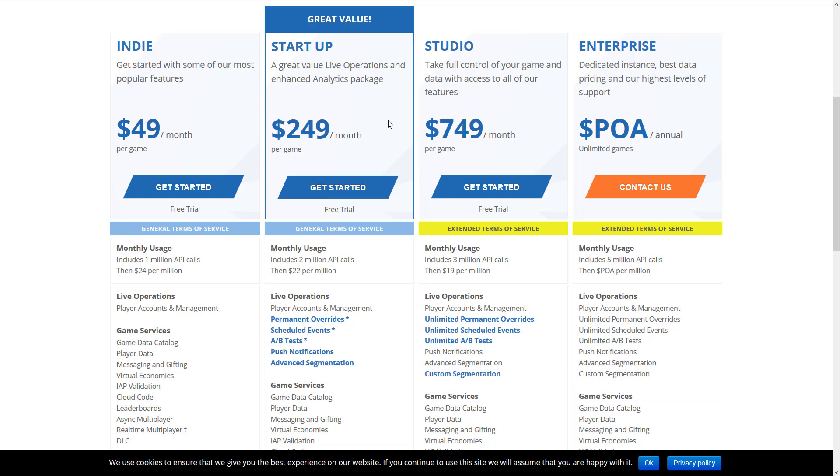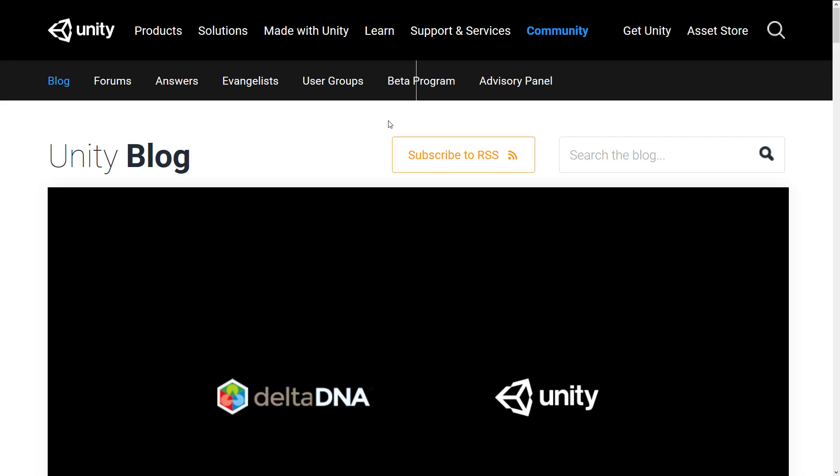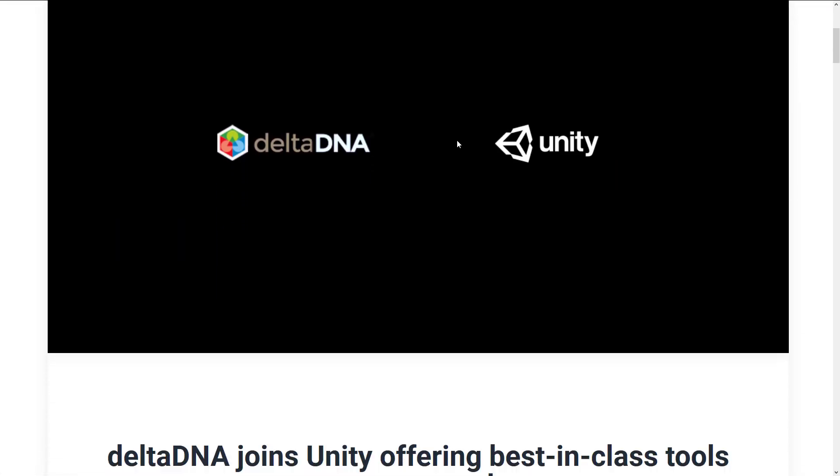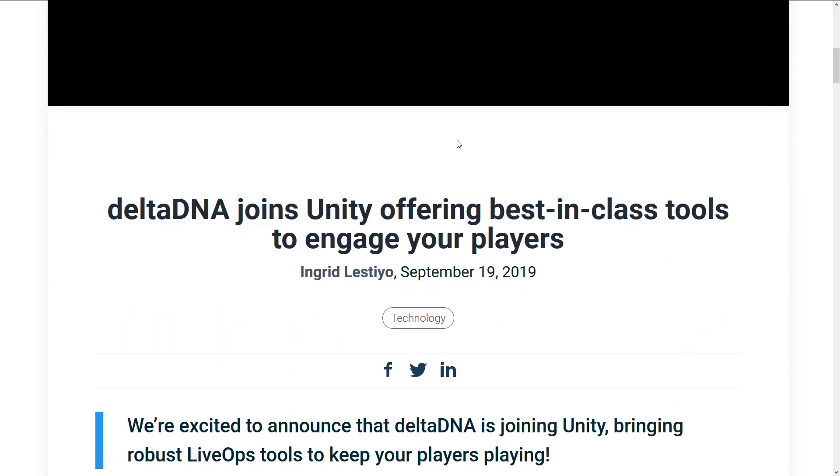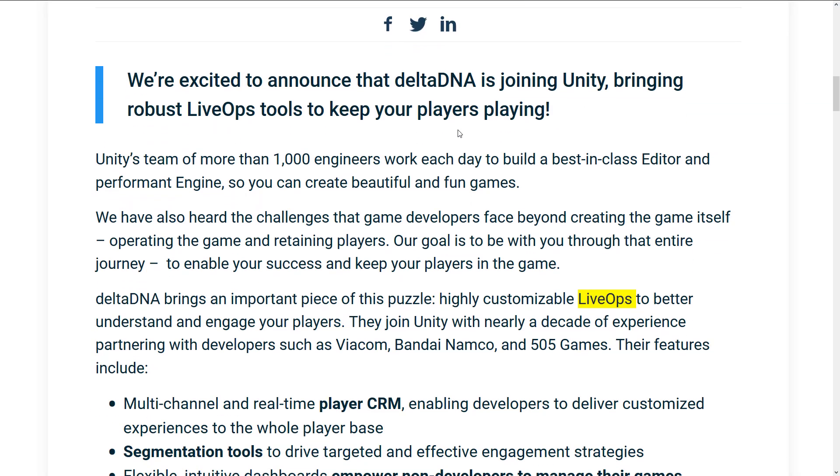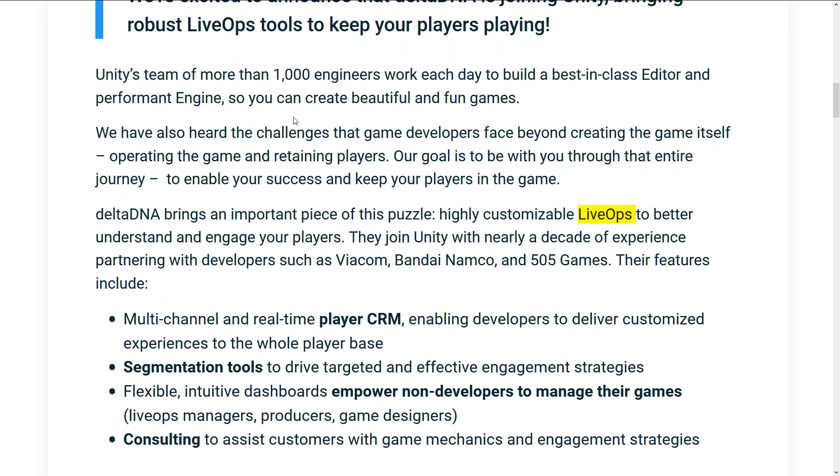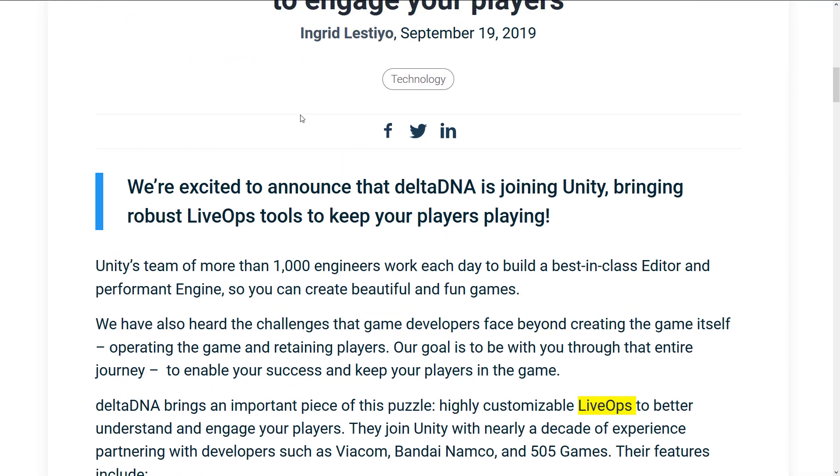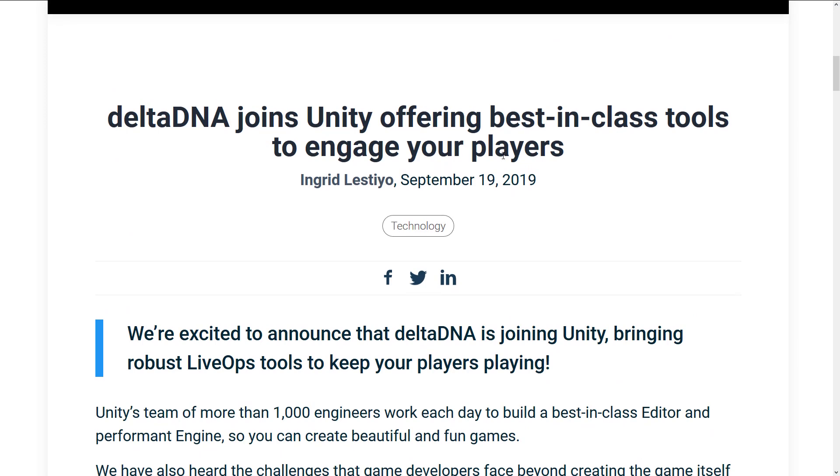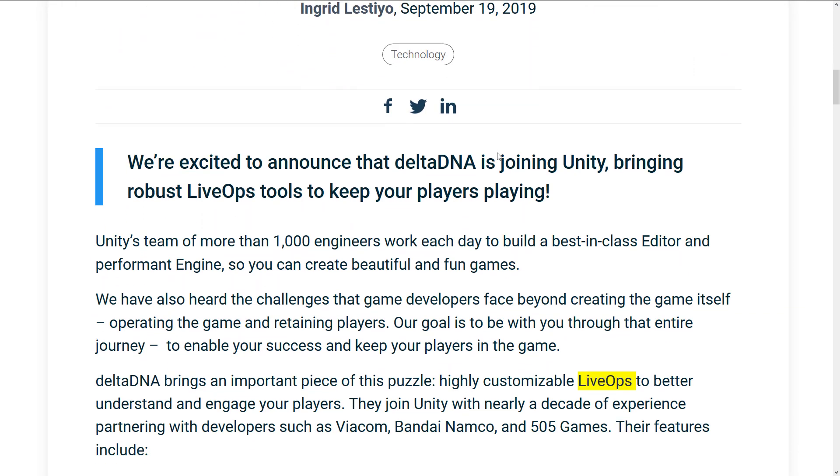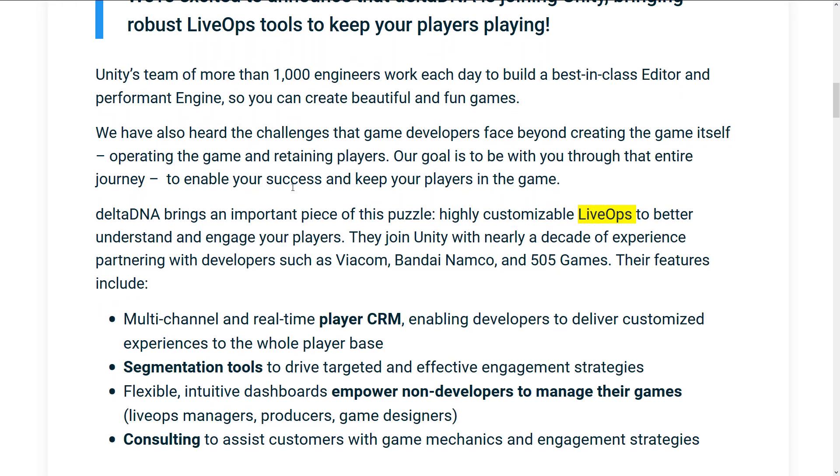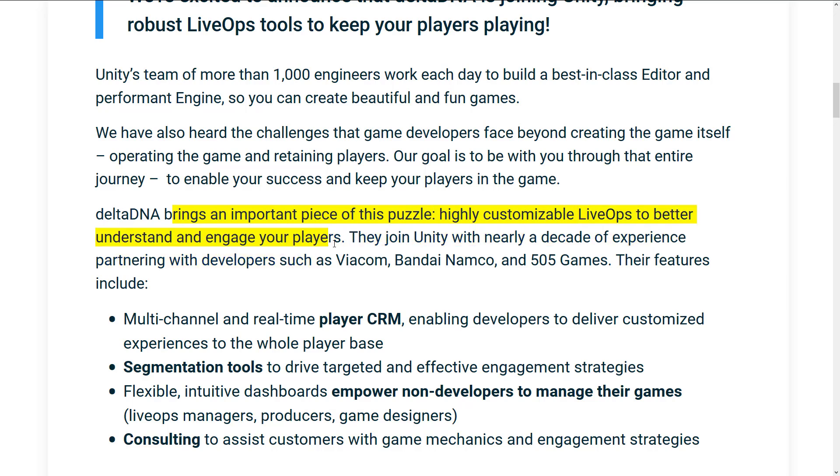Now, at the very beginning, I mentioned that this purchase was a little bit weird, and this was the second back-to-back purchase that Unity just made in this space. The last one they did was buying a company called Delta DNA. Not a lot of details on this for the most part, but back in September, so literally just last month, they bought Delta DNA. What does Delta DNA do? It brings an important piece of the puzzle. Highly customizable LiveOps to better understand and engage your players. Same thing. It does the same thing.